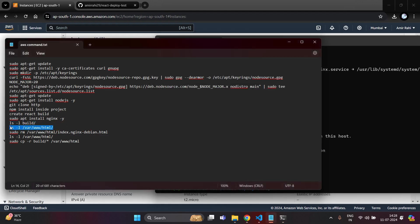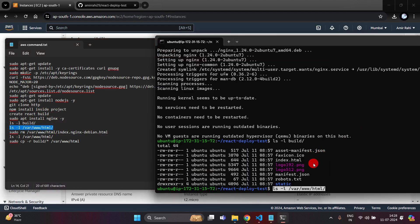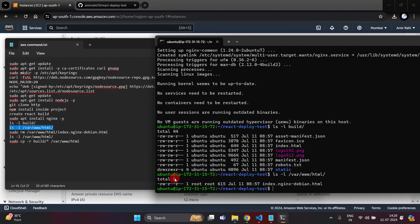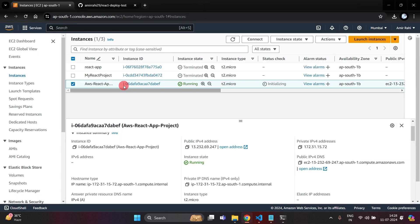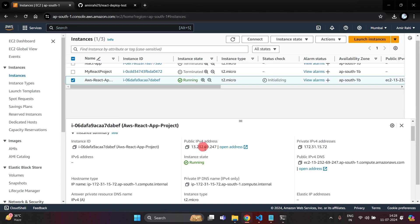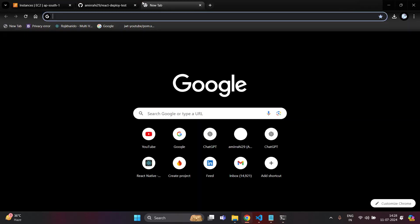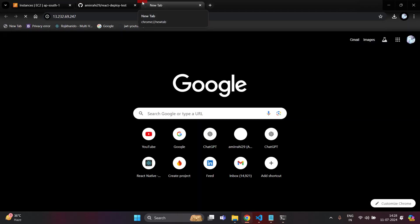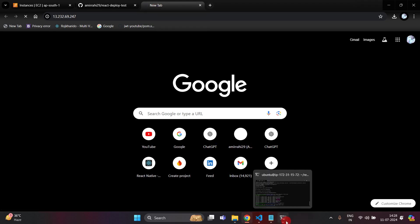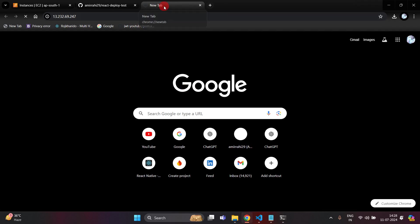This is the directory where I am going to deploy our project — paste the command and hit enter. Here you can see one file: index.nginx-debian.html. Copy the public IP address, select your instance, and check whether it is working. Hit enter — here you can see this is not working yet.